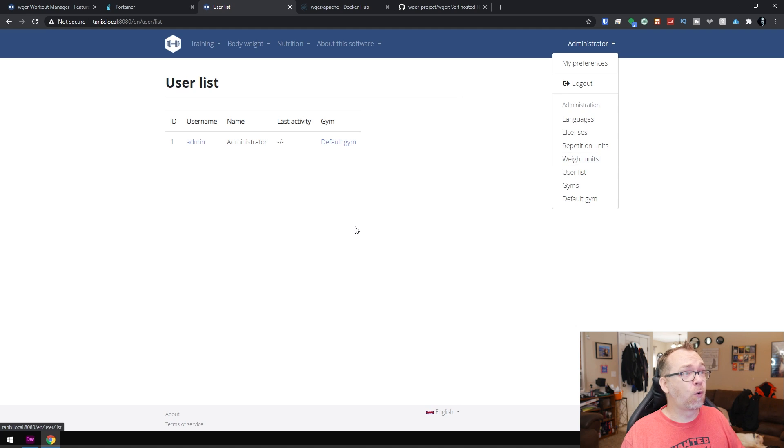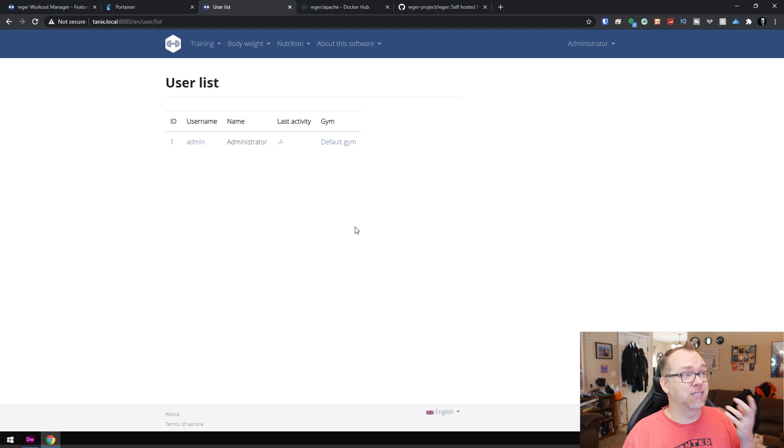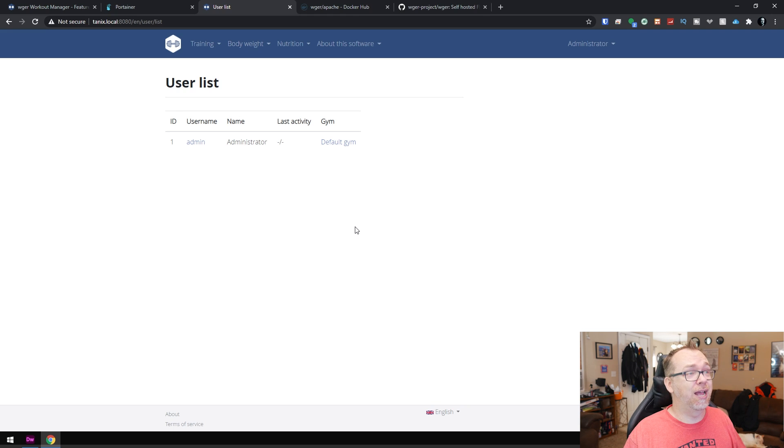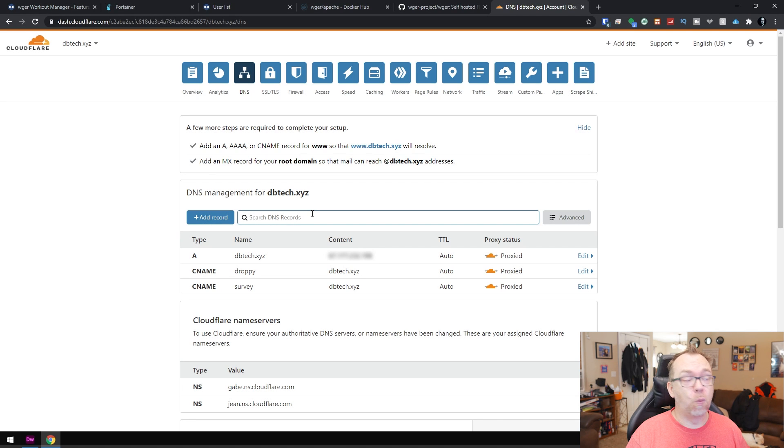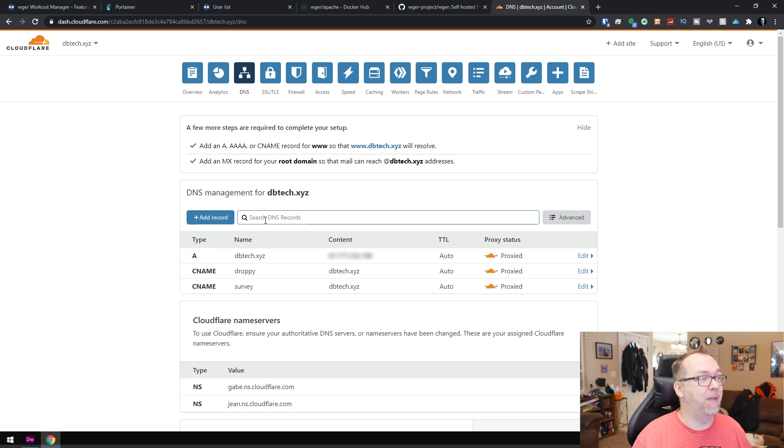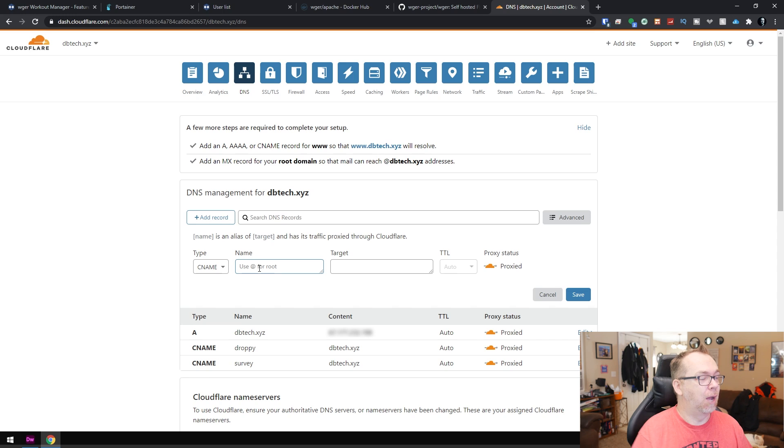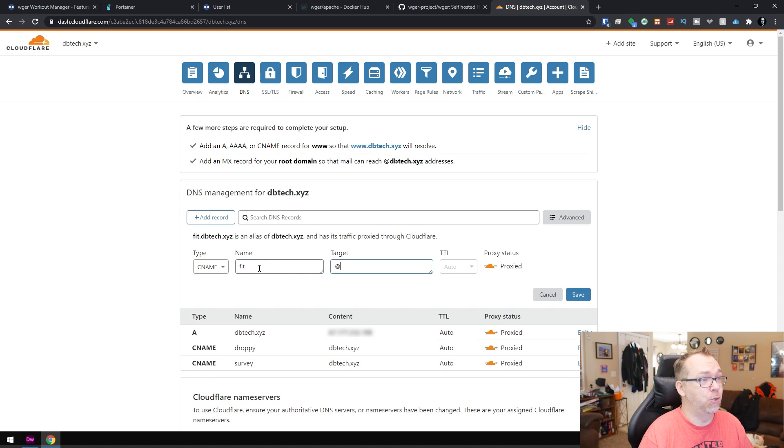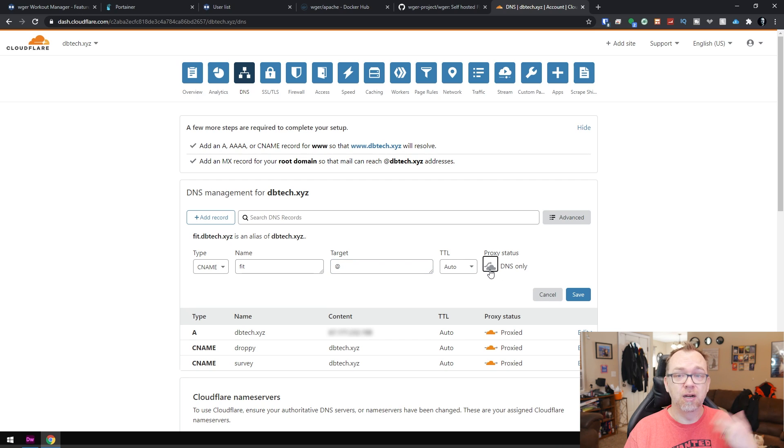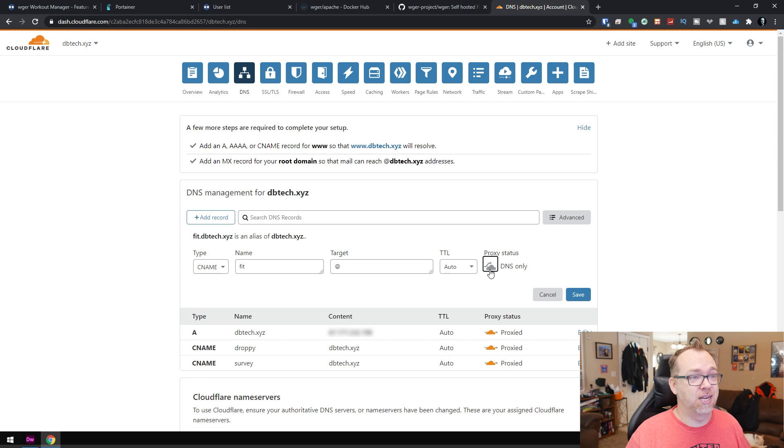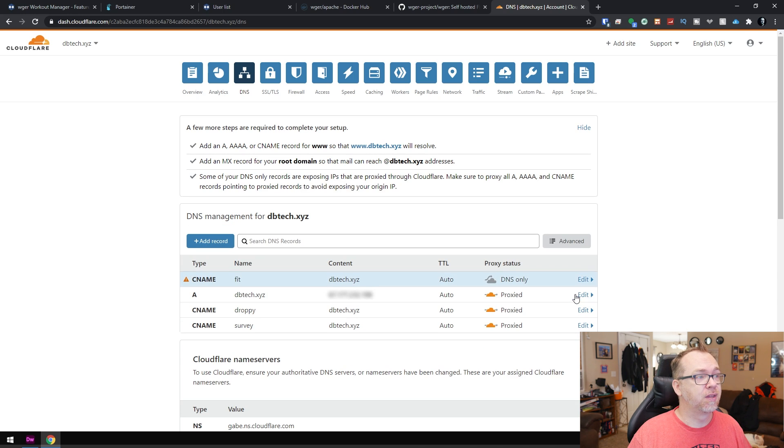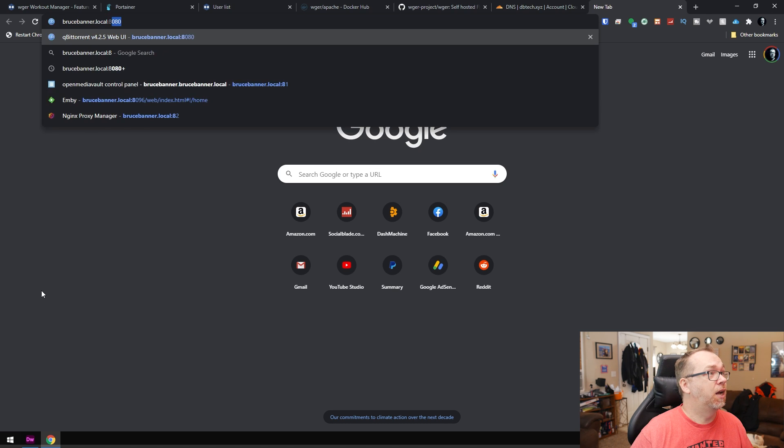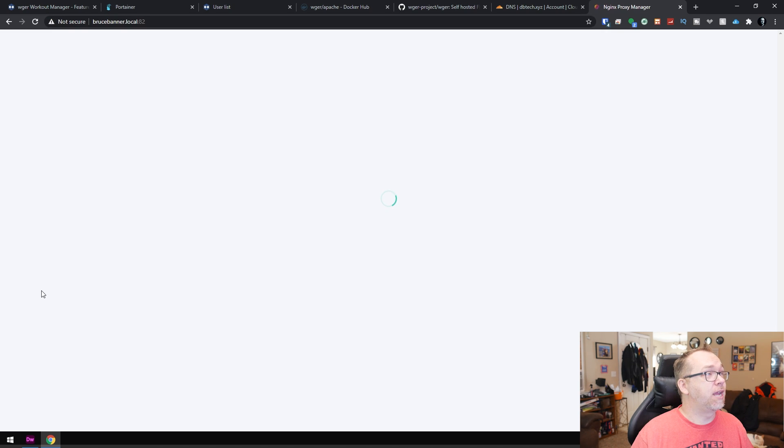So of course, if we want to make this available to the internet, we will actually have to go in and set up our domain name. So let's go ahead and take a look at that now. Okay, so once we're logged into wherever we're going to manage our domains from, we'll want to add a new record. I'm going to create a CNAME record here. I'm going to call this just fit. I'm going to do at, so it'll be fit.dvtech.xyz. I'm going to make sure that it's not proxied because I'm using Cloudflare. And in order to assign the SSL to it, I can't have it proxy, so we'll click Save.